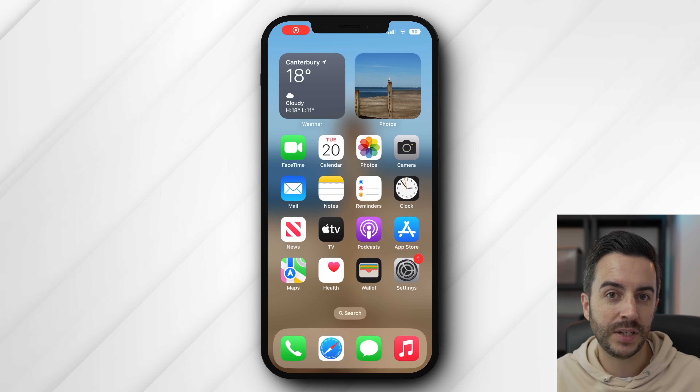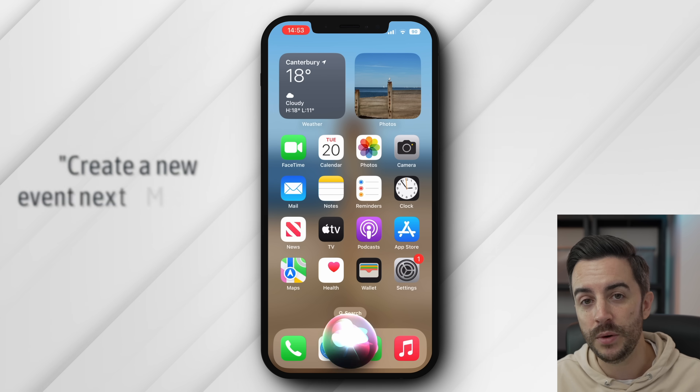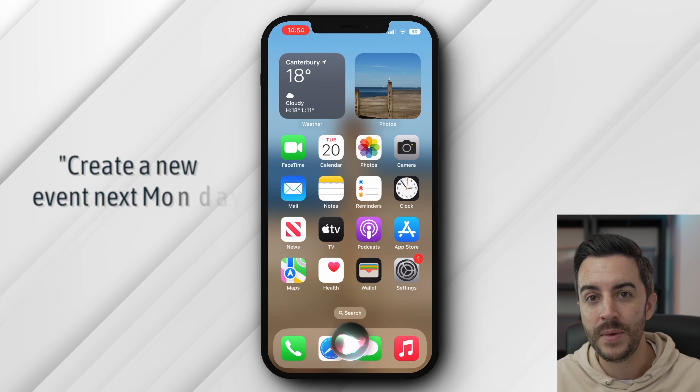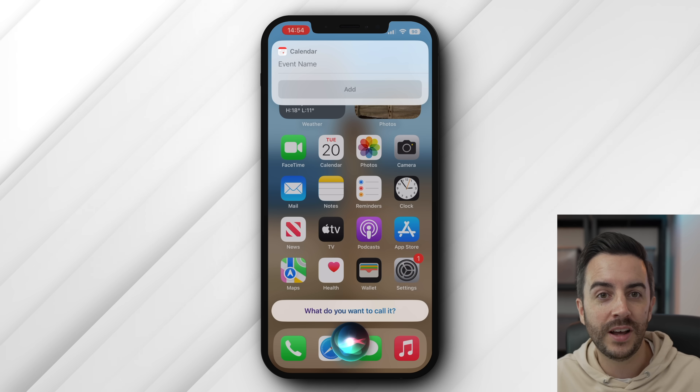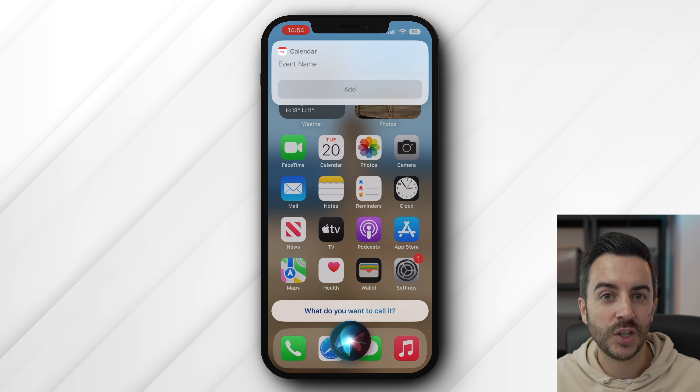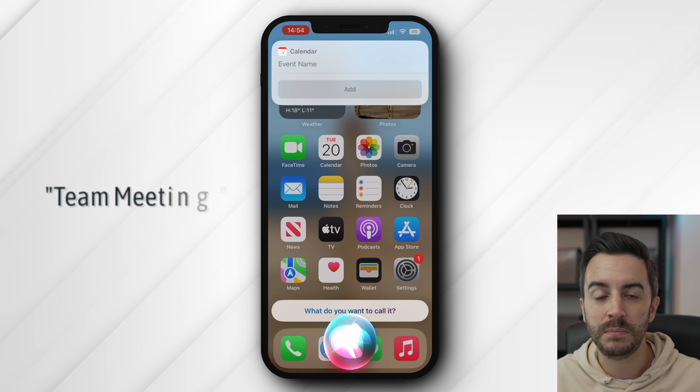As with all things on iPhone, if you find the manual way of creating and managing events difficult or frustrating, why not try using Siri instead? It's really easy to use Siri in conjunction with your calendar, but you need to know what to ask it. Here are a few phrases you can use. You can create a new event by saying something like, "Create a new event next Monday at 1pm," and when Siri asks you what you'd like to call it, you'd say the name — so in this case I might say, "Team meeting."